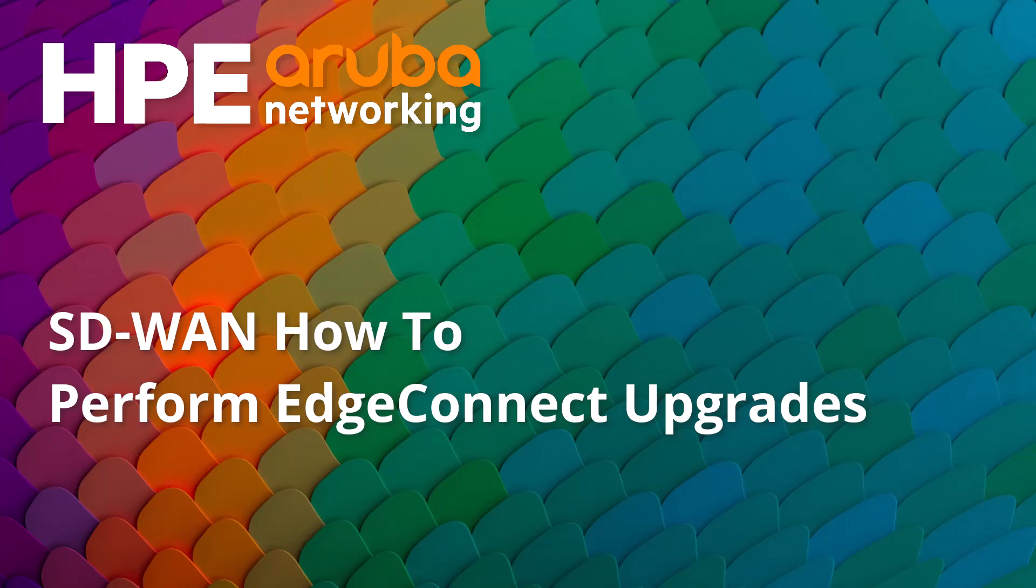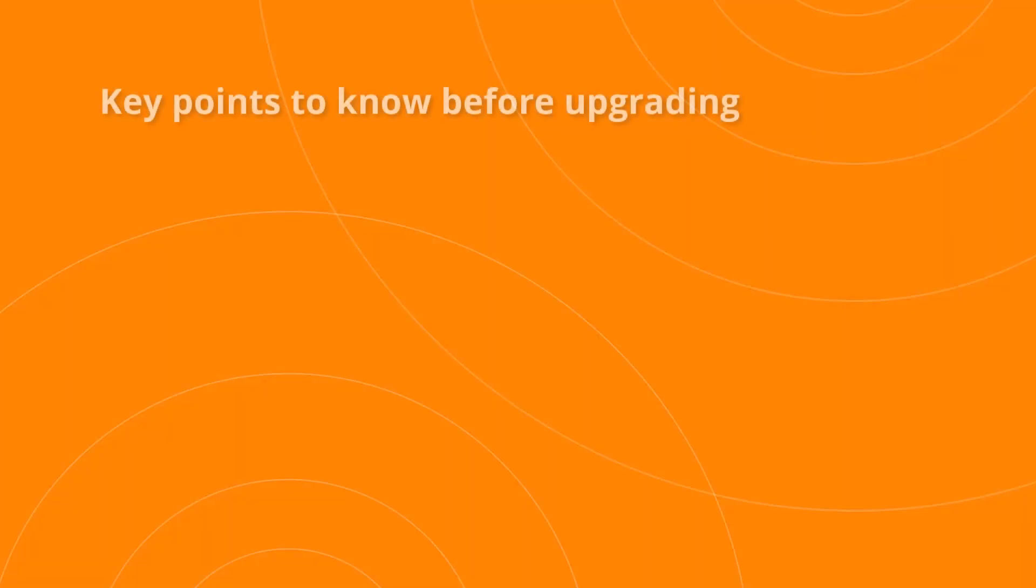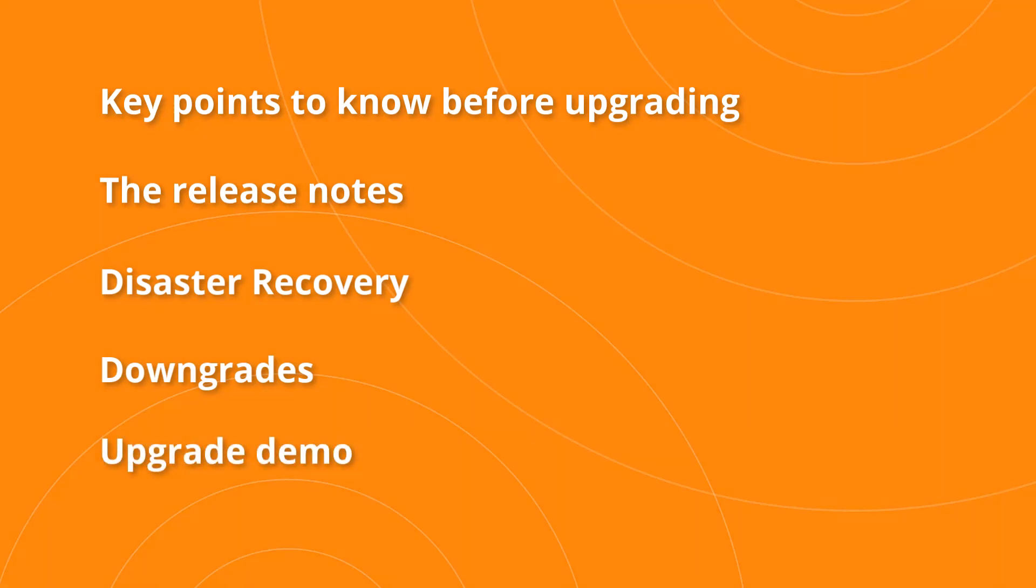How to perform EdgeConnect ECOS upgrades. In this video we'll cover key points to know before upgrading, where to find the release notes, disaster recovery, a brief note on downgrades, and finally we'll demo the ECOS upgrade process in full.